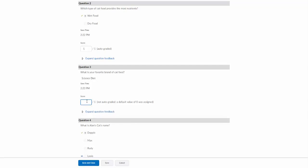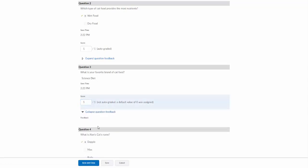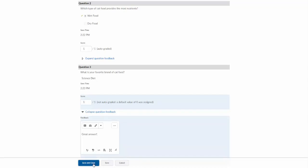I can actually assign a score here and I can put in feedback and say great answer, save and close that.